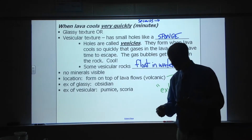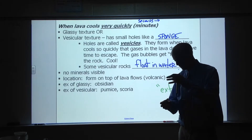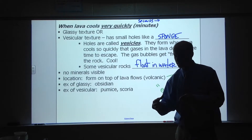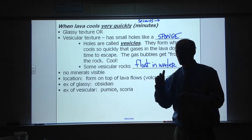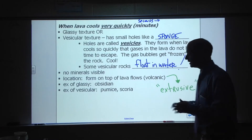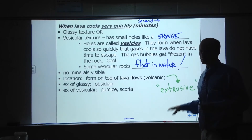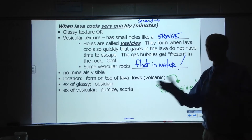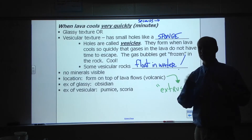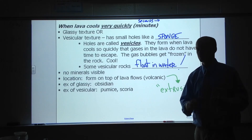A good comparison: pour some soda, and if you have bubbles at the top and then froze it instantly, those frozen bubbles would be similar to what you get with vesicular texture. All of these fast-cooling rocks are called extrusive — any rock that forms on the surface of Earth from lava is an extrusive igneous rock. If it's inside the Earth and never came out, cooling slowly underground, it's called an intrusive igneous rock.